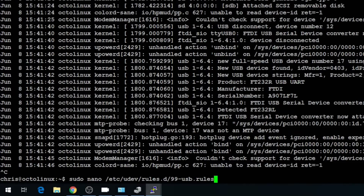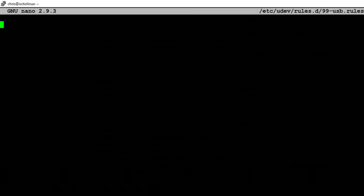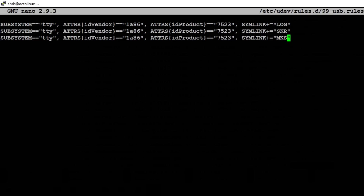With this information, we're going to create a 99-USB.rules file in /etc/udev/rules.d. So sudo nano /etc/udev/rules.d/99-USB.rules — shouldn't be anything in there. We're going to paste a couple of lines. You need a subsystem TTY entry for each printer you want to plug in. I've named these log, SKR, and MKS because that's how we plugged them in. We need to update the serial numbers, the ID vendor, and the ID product.